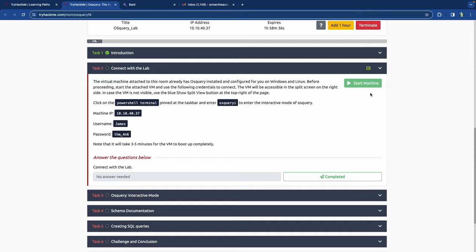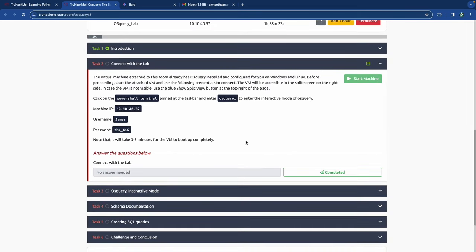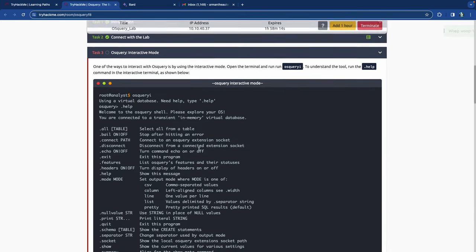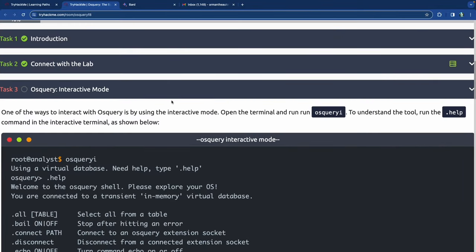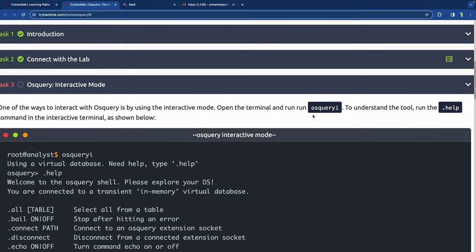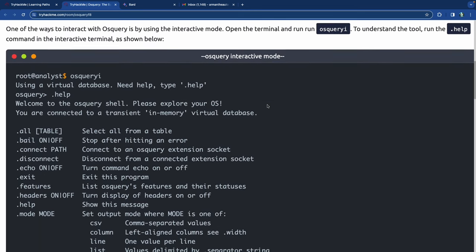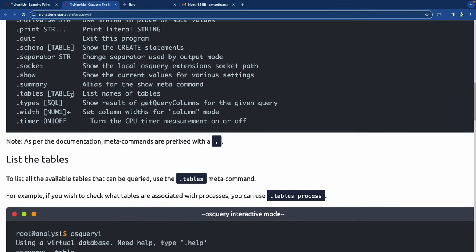Connecting with the lab requires starting our machine, which we already did and it populates the IP address. Based on the PowerShell terminal mentioned, it's a Windows machine. We can jump into OS Query interactive mode. The interactive mode is one of many ways to interact with OS Query - we open a terminal and run osqueryi, then type .help to understand the tool.